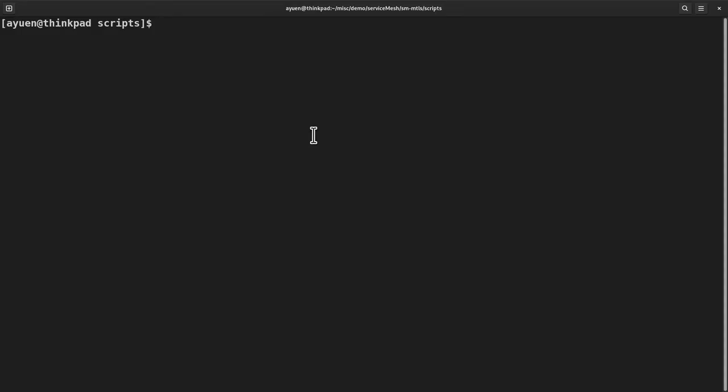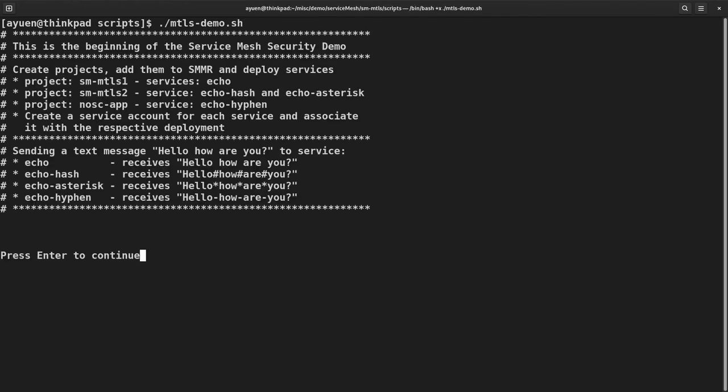I created a shell script to walk you through the demo. You can run the same script to reproduce the demo if you want to. Let's get started. Let me run the script. I'm going to set up three projects with echo services. Two projects with their services injected with an Envoy sidecar and one without.